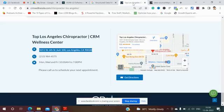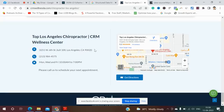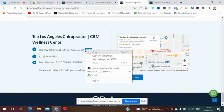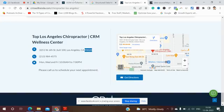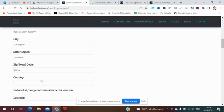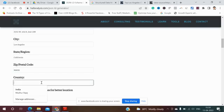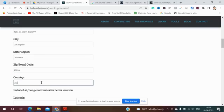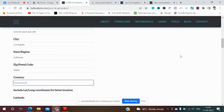Then I'll copy the zip code. For country I'll copy as United States.